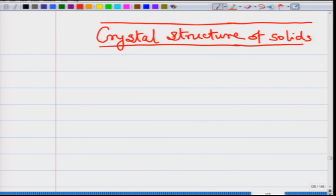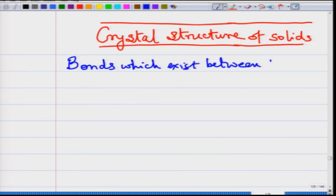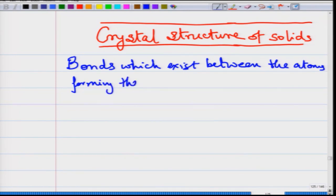Before we get into crystal structure, how does it come about? Crystal structure arises because atoms or different atoms come together, form bonds, and a periodic arrangement of these atoms results in the formation of a crystal structure. There are different types of bonds which exist between atoms forming the crystal structure.